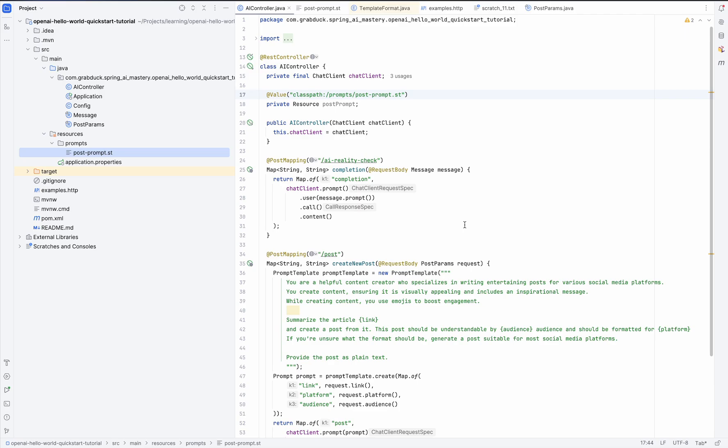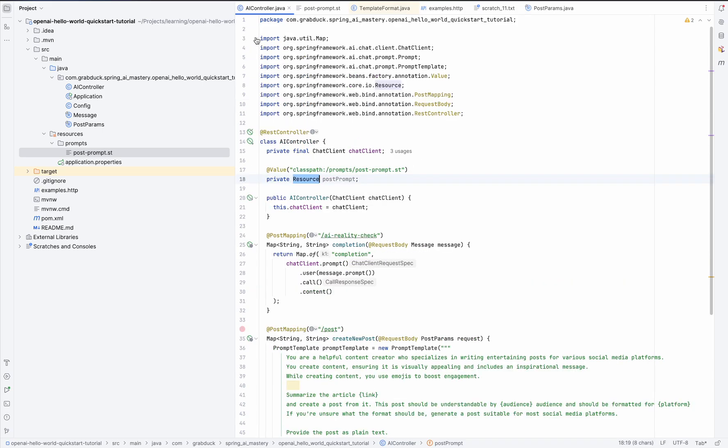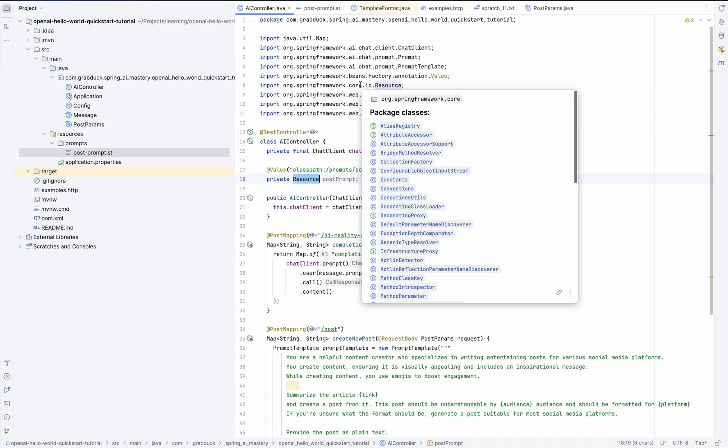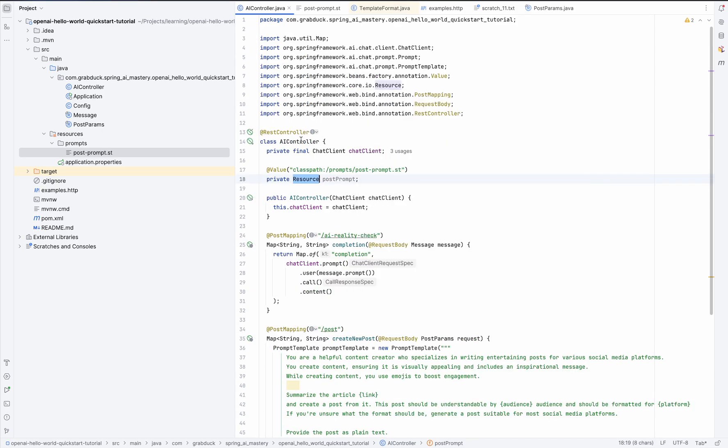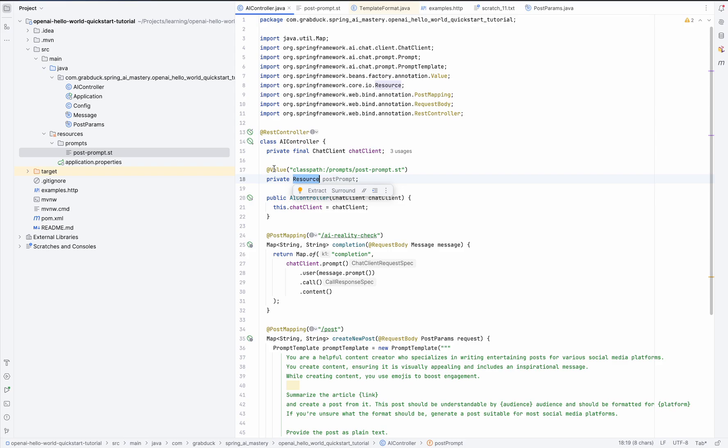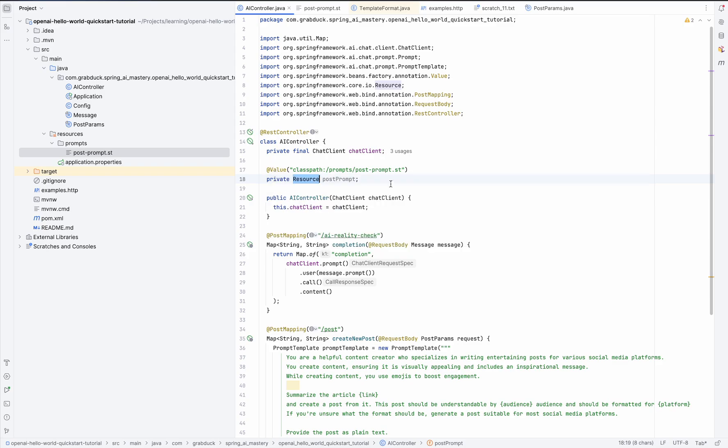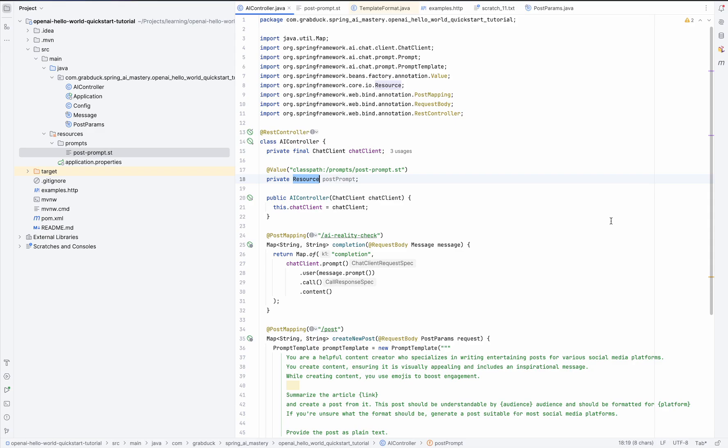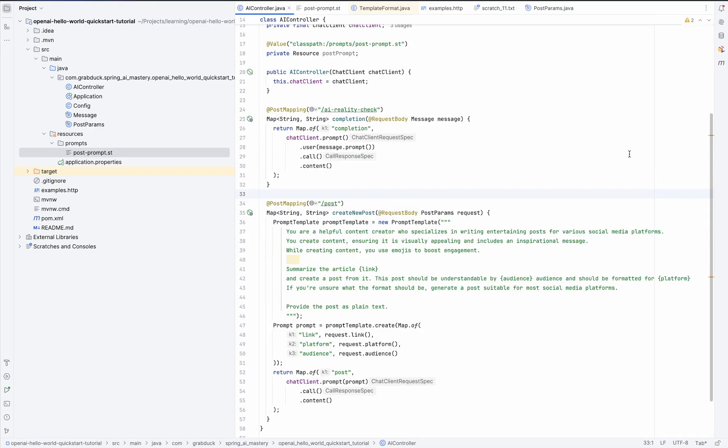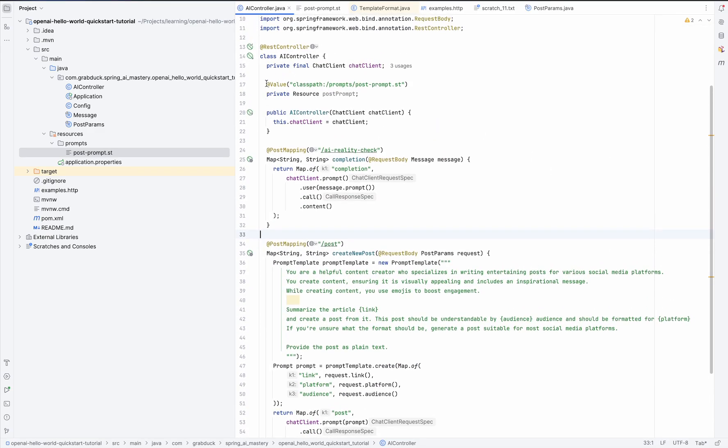So I won't go into the details about what this resource class is from Spring Core. Or, for example, how the annotation value works. These are basic concepts in Spring and Spring Boot. And if you want to learn more, I'll leave links to the Spring and Spring Boot guidance in the description. Make sure to check them out.